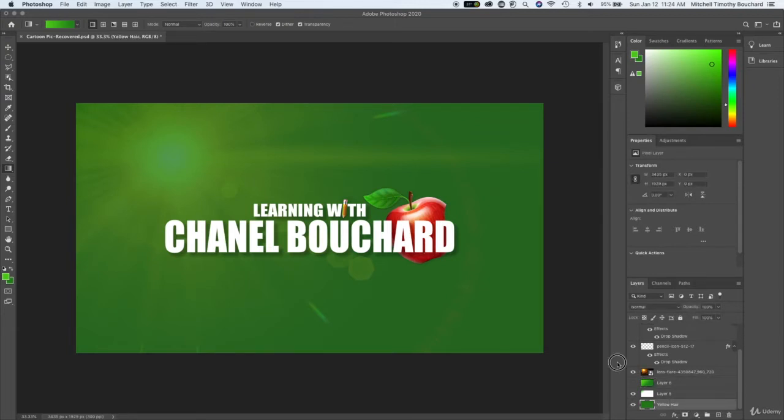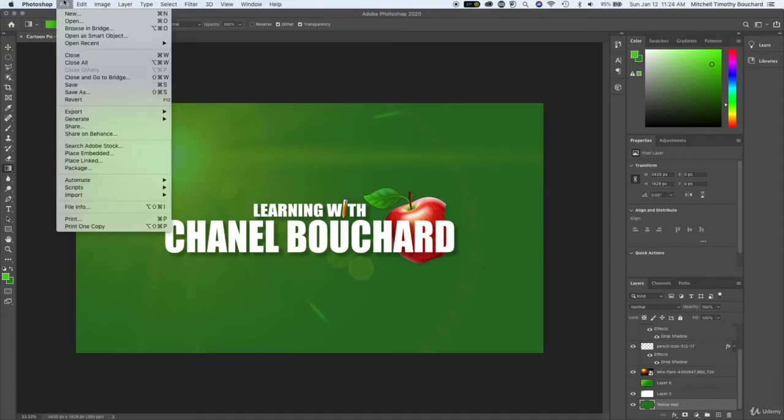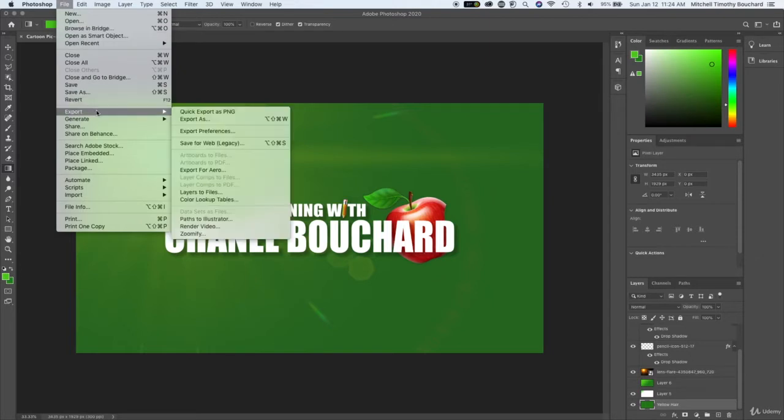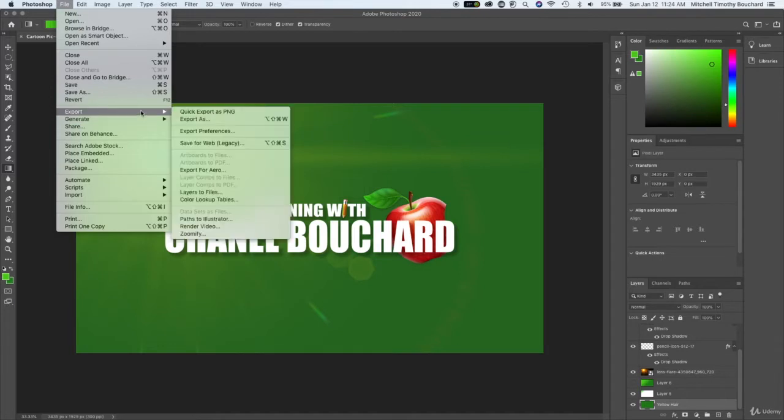make sure that your layers are selected that you want to save as well but what we're going to do is go to file and we're going to go to, well you could export the image but we'll do that right after.